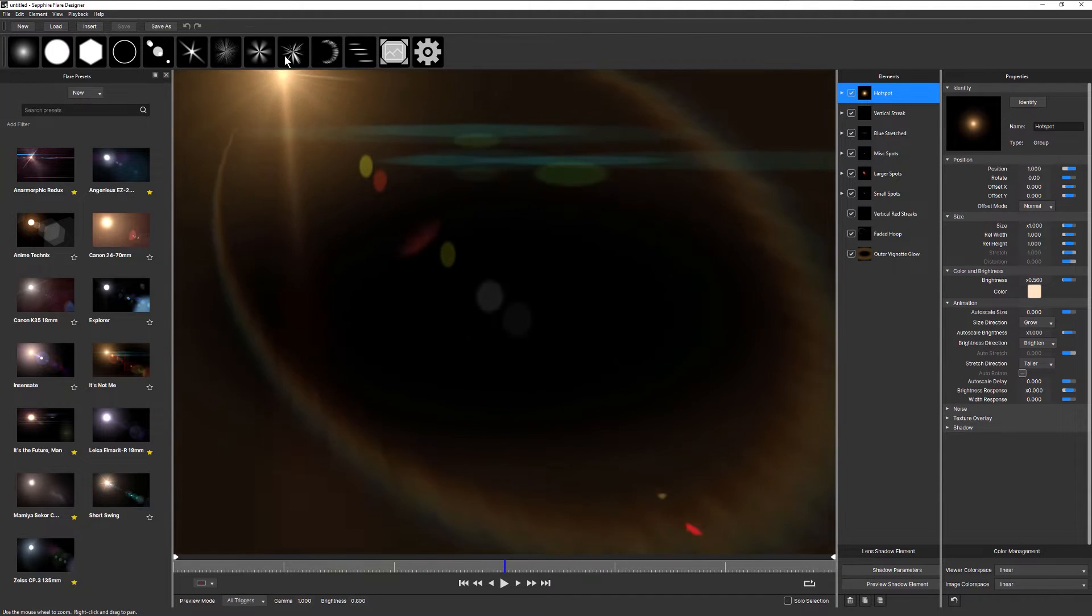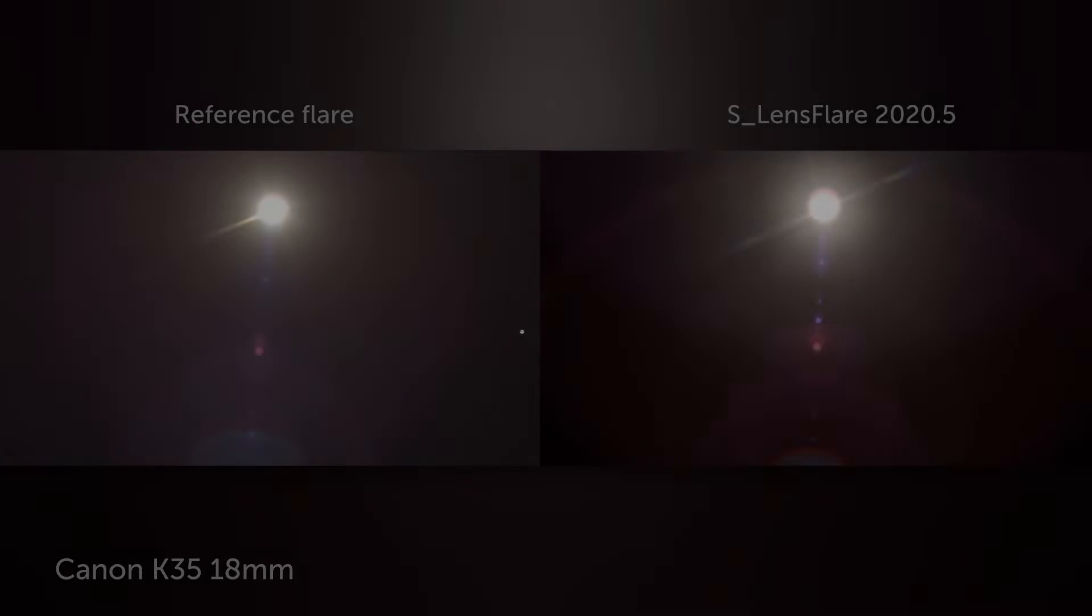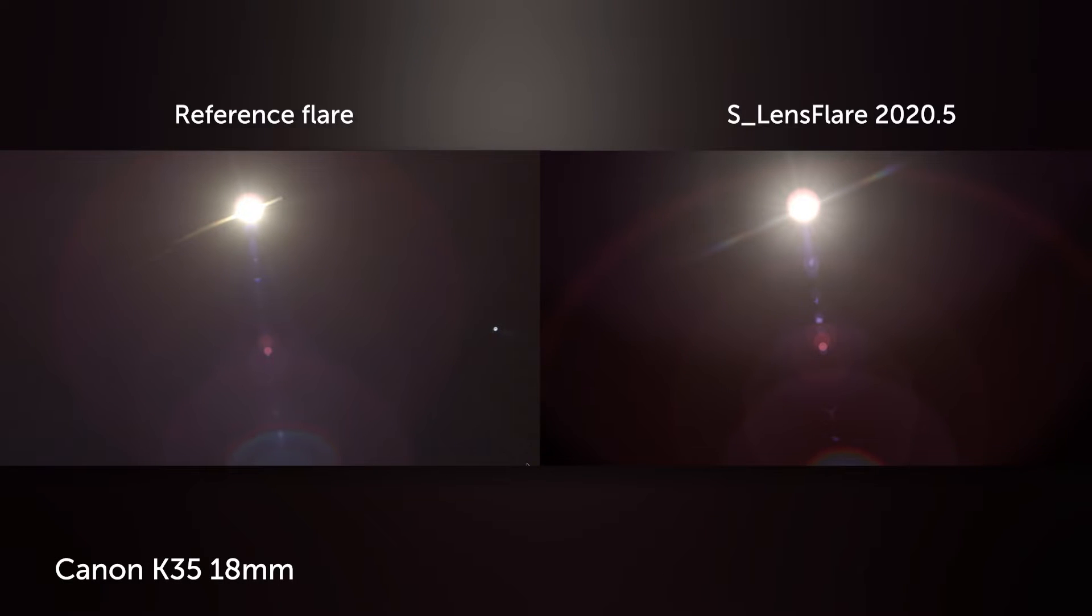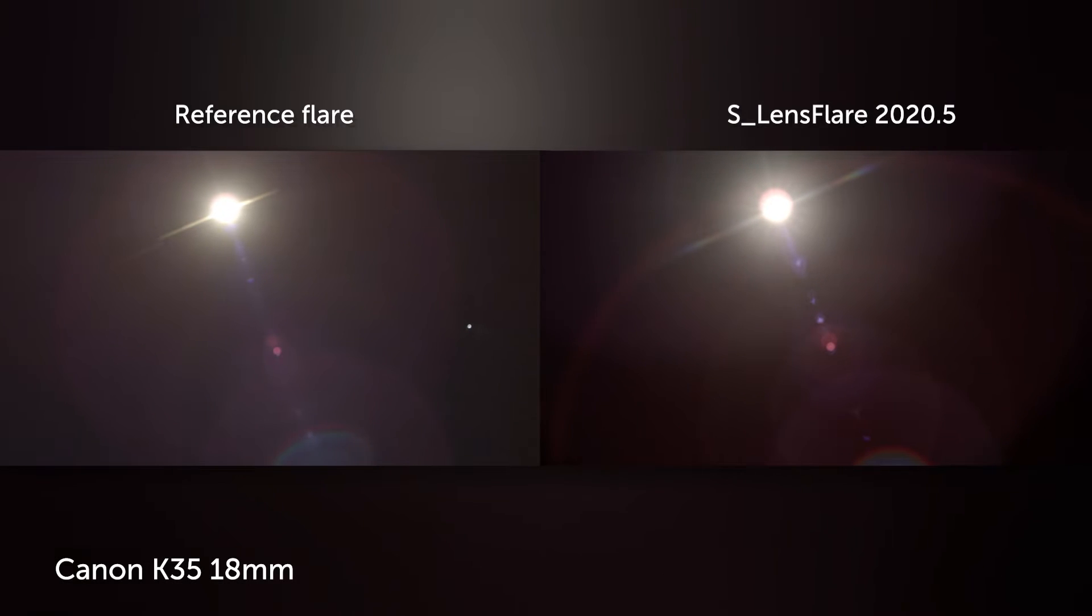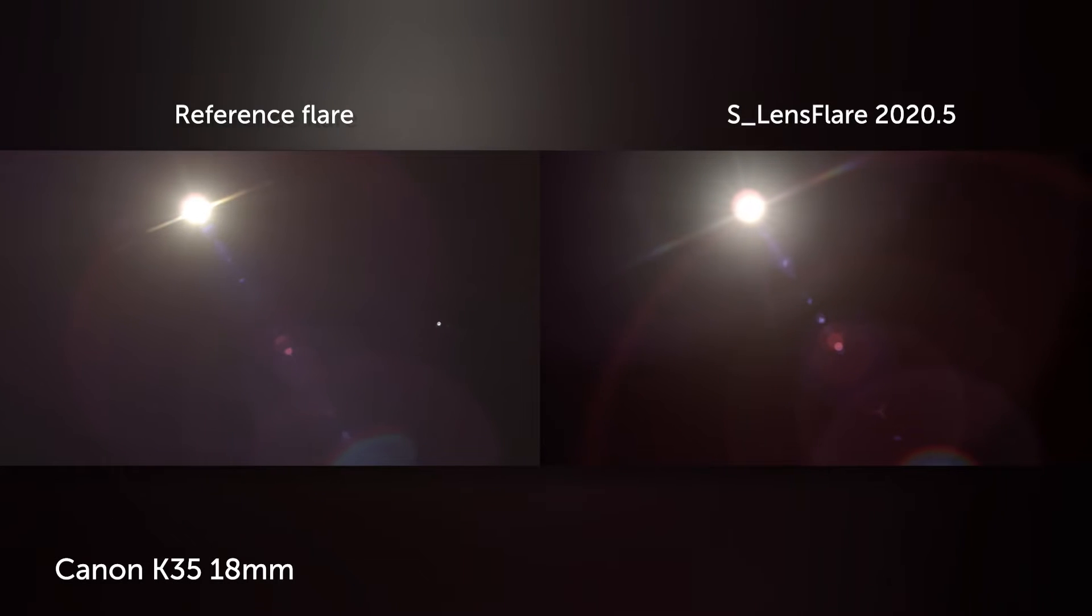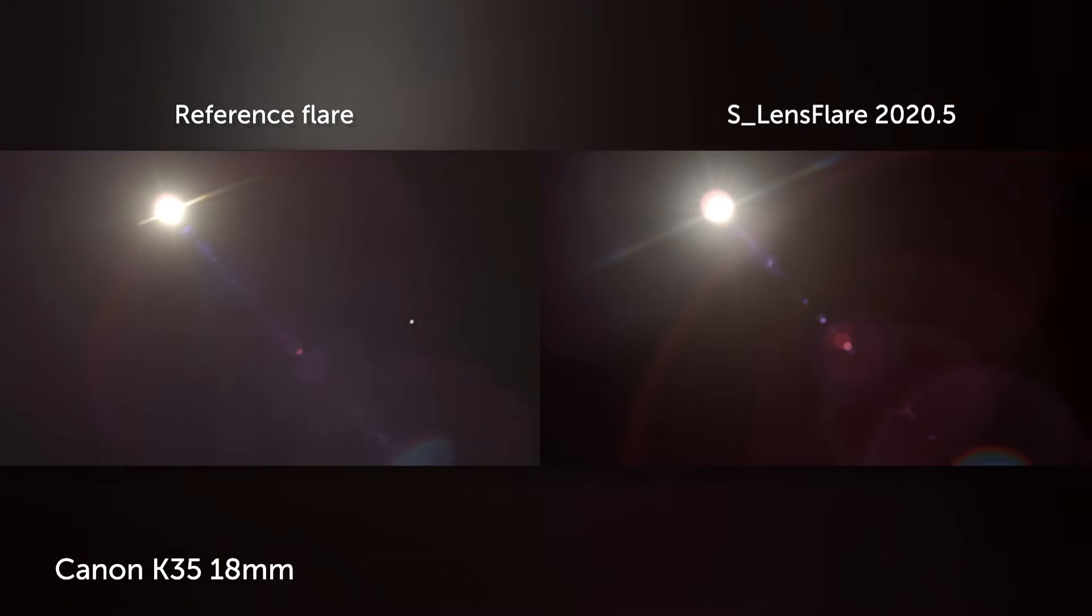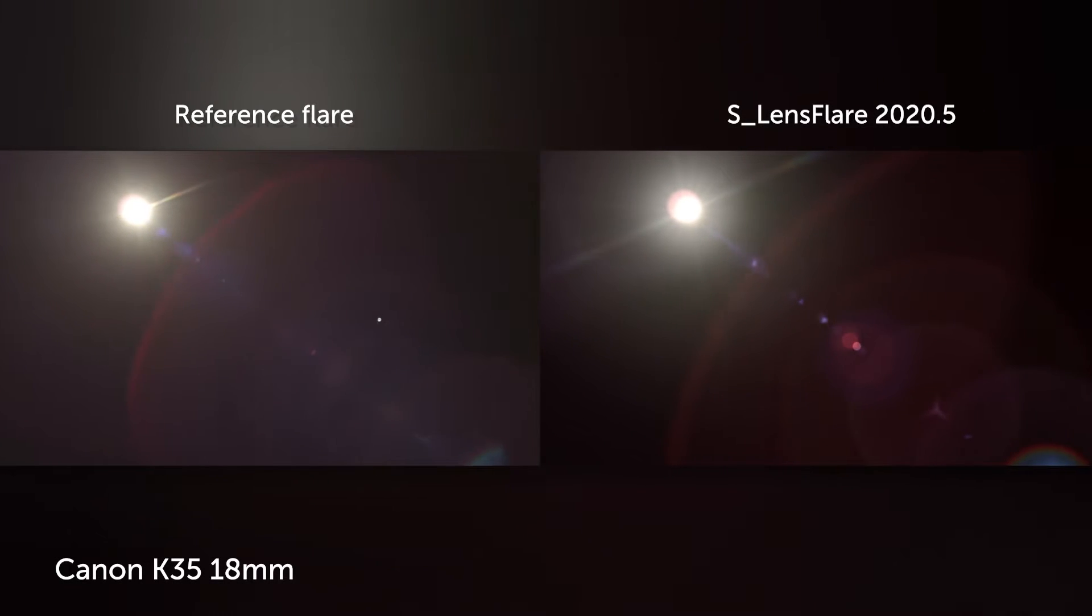Those things have already been possible in Sapphire lens flare, and the new shadowing brings Sapphire flares one big step closer to true realism.